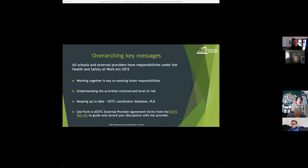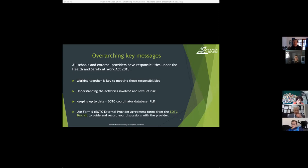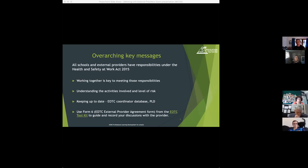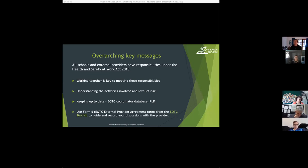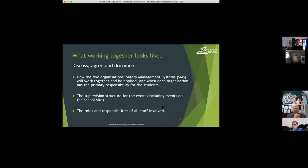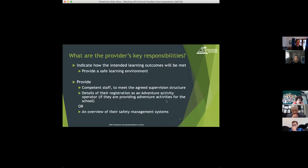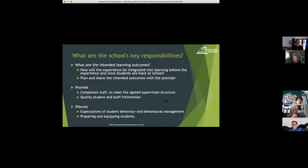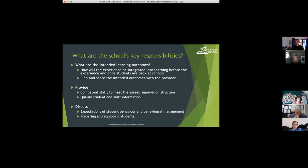Keeping up to date, being on the EOTC coordinator database, attending the PLD for education outside the classroom are all really important ways of making sure you're working at current good practice. And using Form 6, which we'll look at towards the end of the slideshow, is going to be able to guide you and help you record your discussions with your external provider.